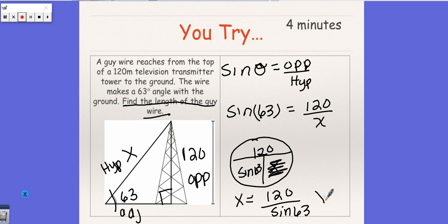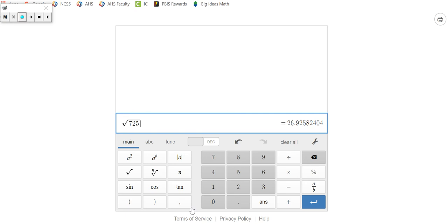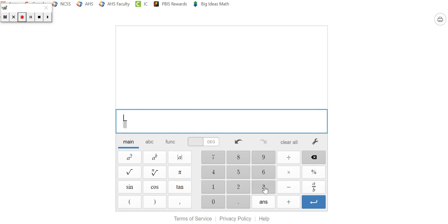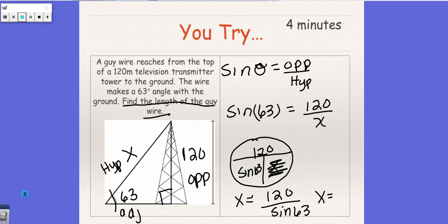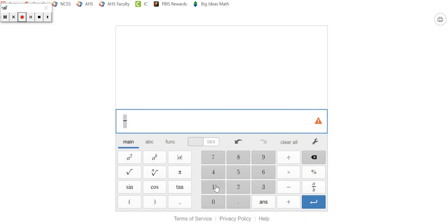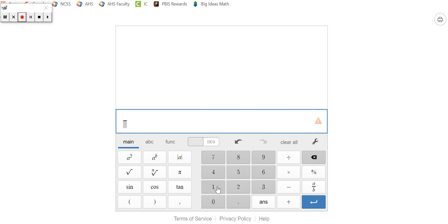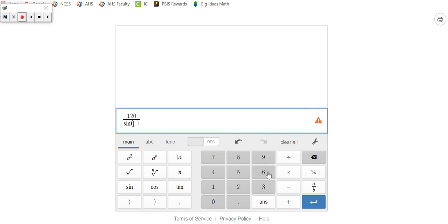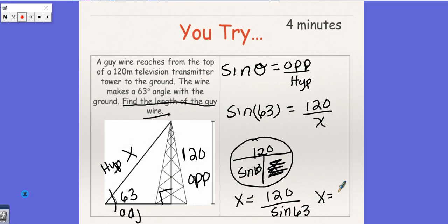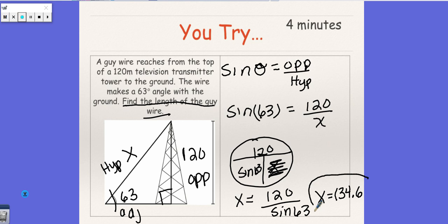And we're going to get X equals, so I'm going to go back to my decimals, clear this. What was it? 120 over sine of 63. Fraction key. 120 over sine of 63. And that is 134.7. So X is 134.7. All right, and there we go.